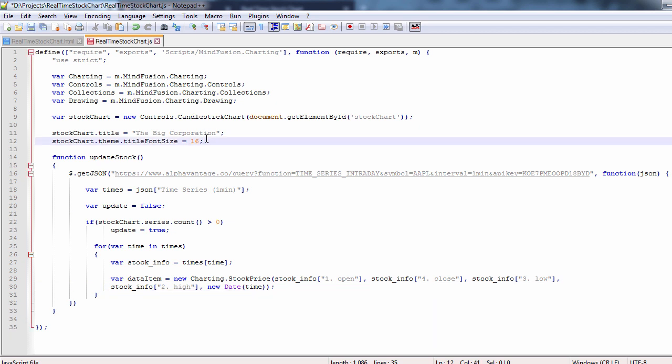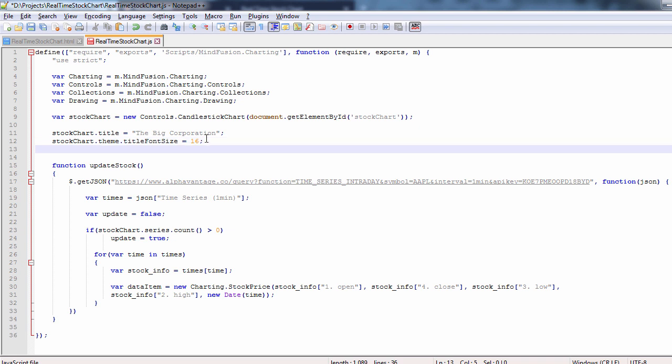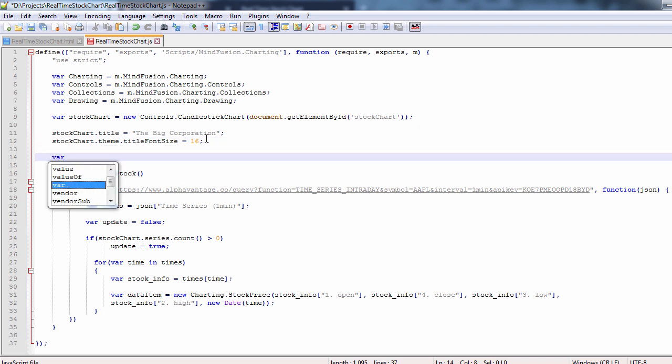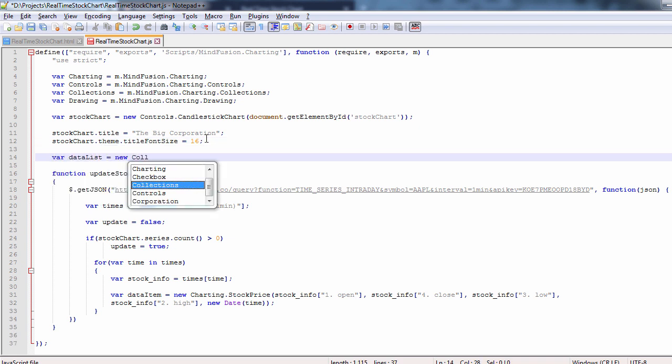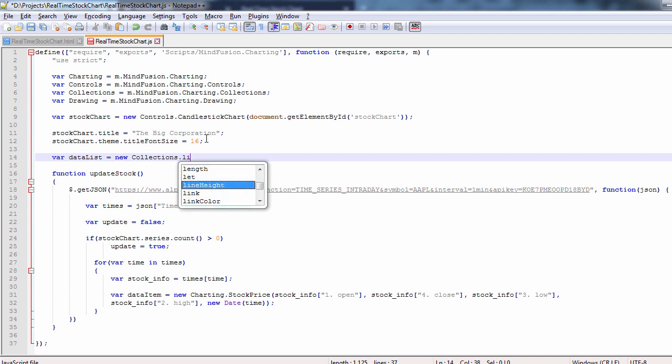Let's create a list to store the stock objects. It is an instance of collections list and we add each data item to it.